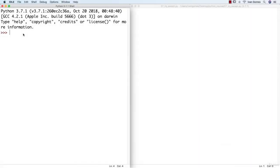In this lesson we will learn how to do error handling in Python. Every time we work with user input, we should make sure not only the data is valid and within the range we want — which is what we did in the previous lesson — but also that a bad input is not going to cause our program to crash. In order to do that, we are going to use the try and except statements.